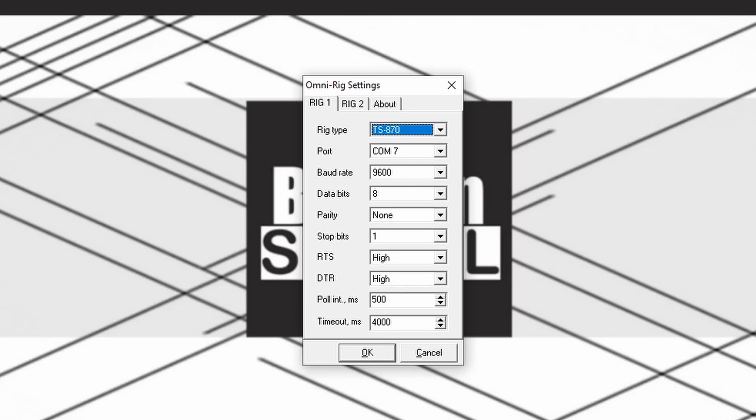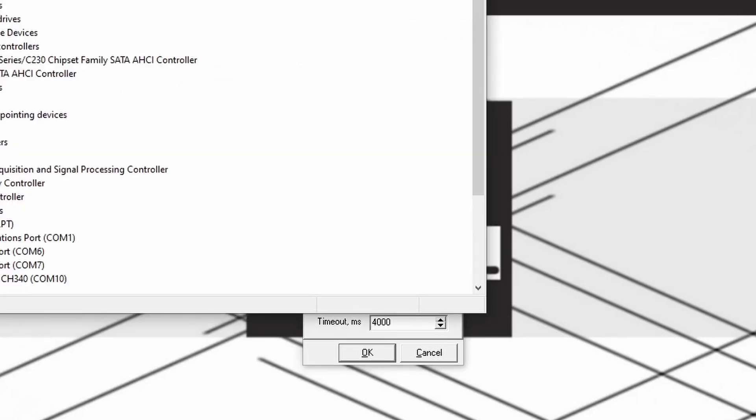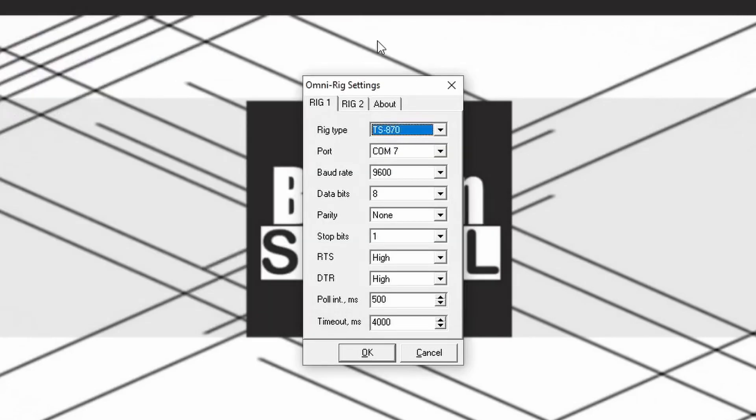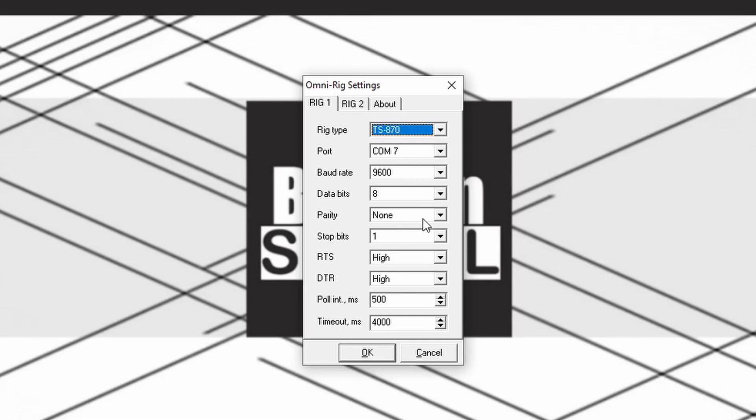Select the port. You can find this in the device manager. Set baud rate to 9600. You may need to set this on the TS-870 as well. Refer to the manual. Then set data bits 8, parity none, stop bits 1, RTS high, DTR high, poll int 500, and timeout 4000.